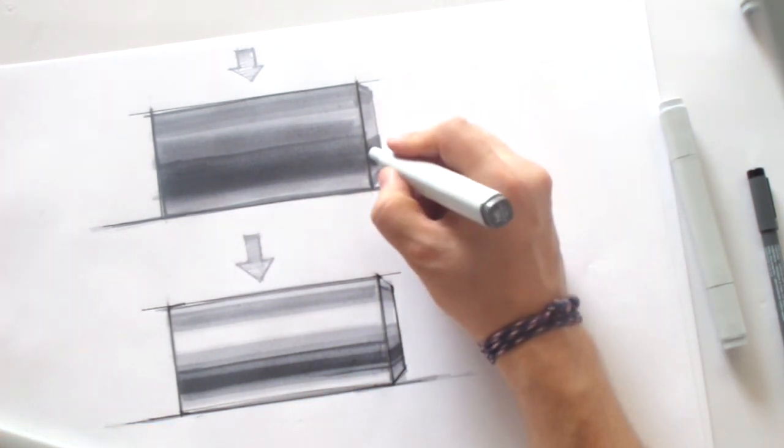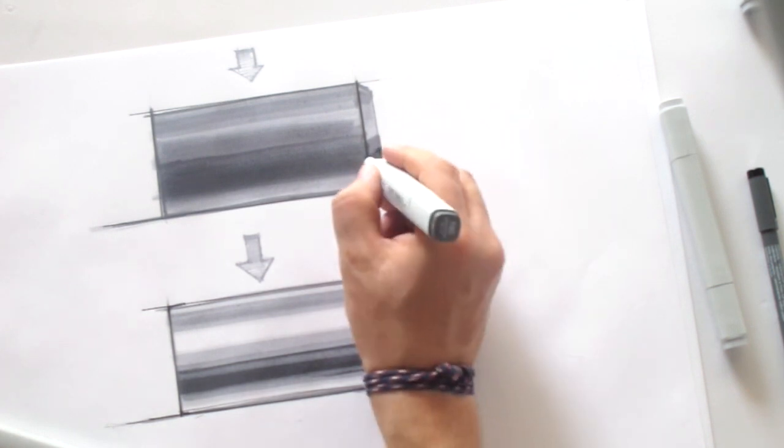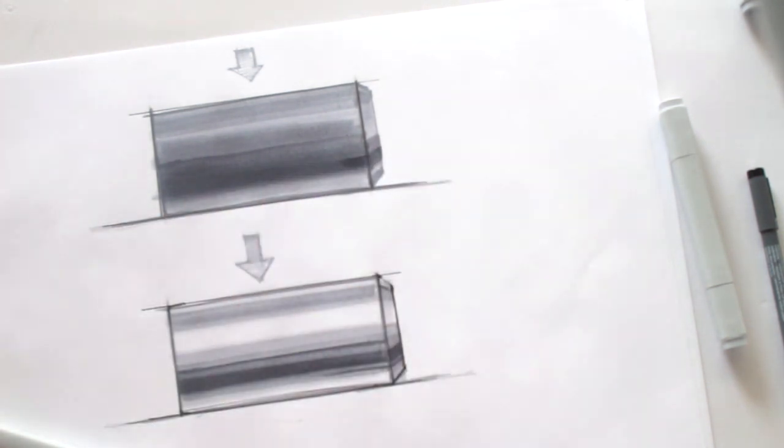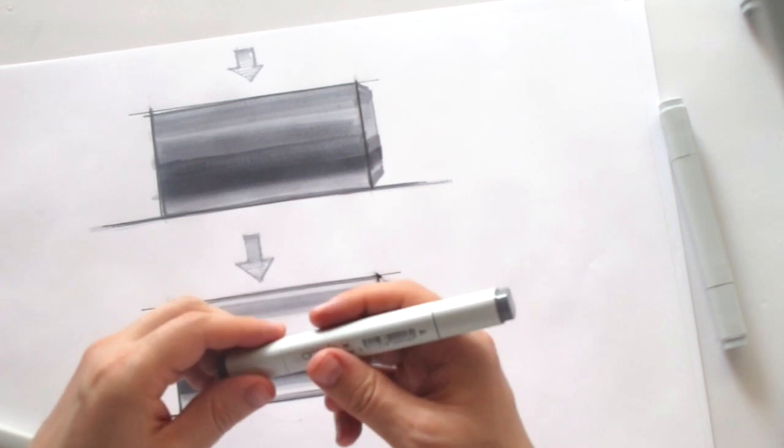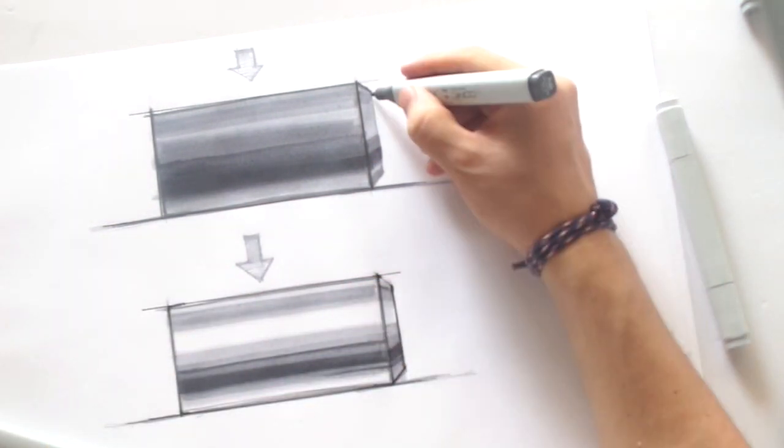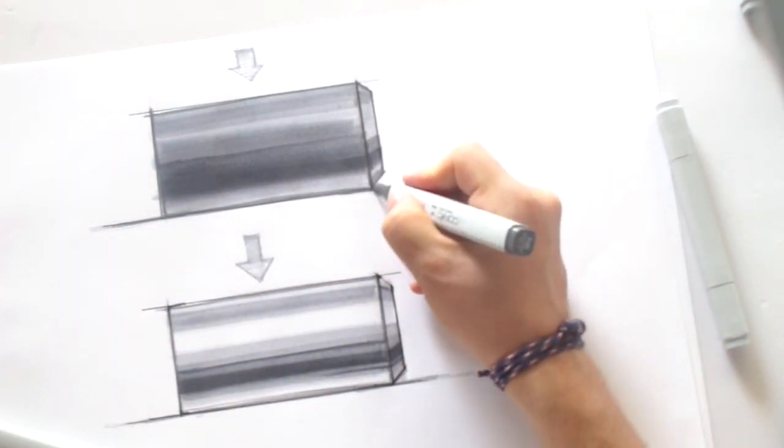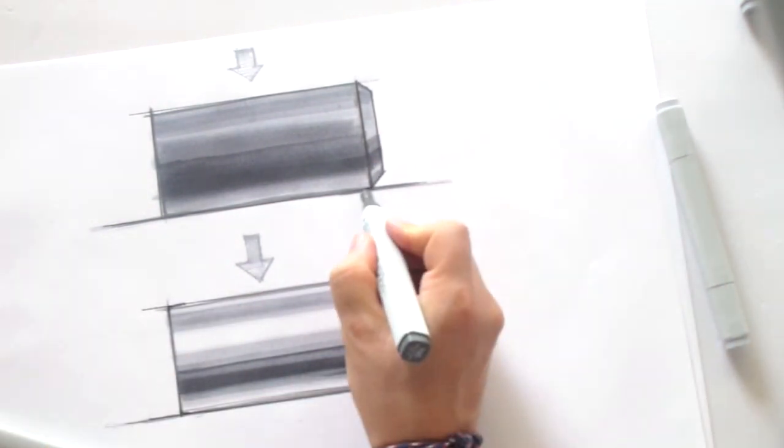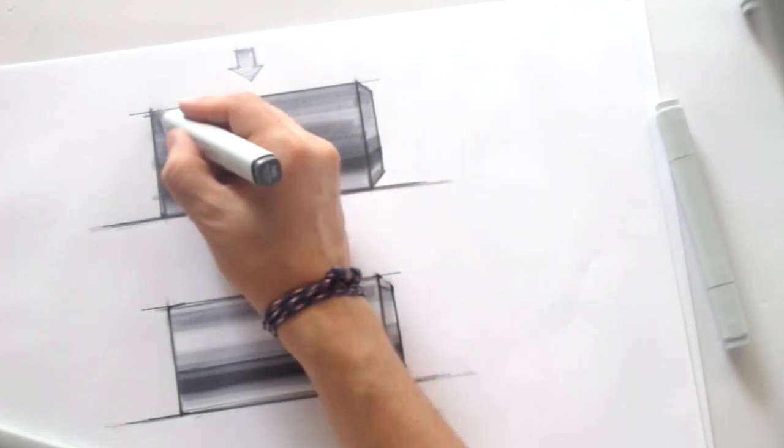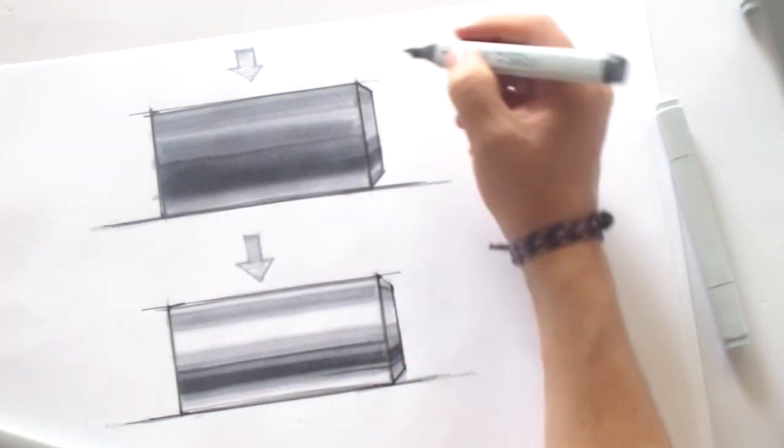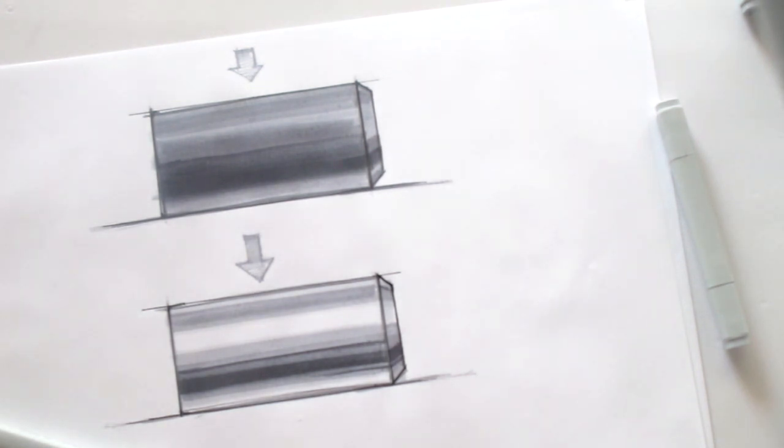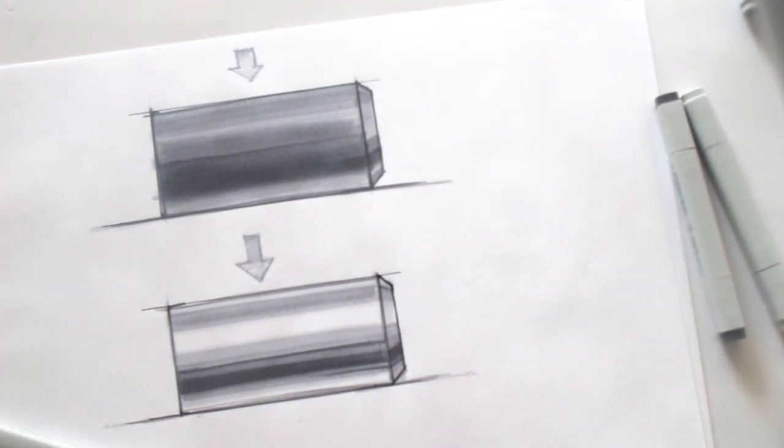To create the shadow, following the same direction. That said, a little bit more darker tone here with a thinner part. As you may know, the Copic, they have two sides, one thicker, one thinner, so it's always good to use both of them.